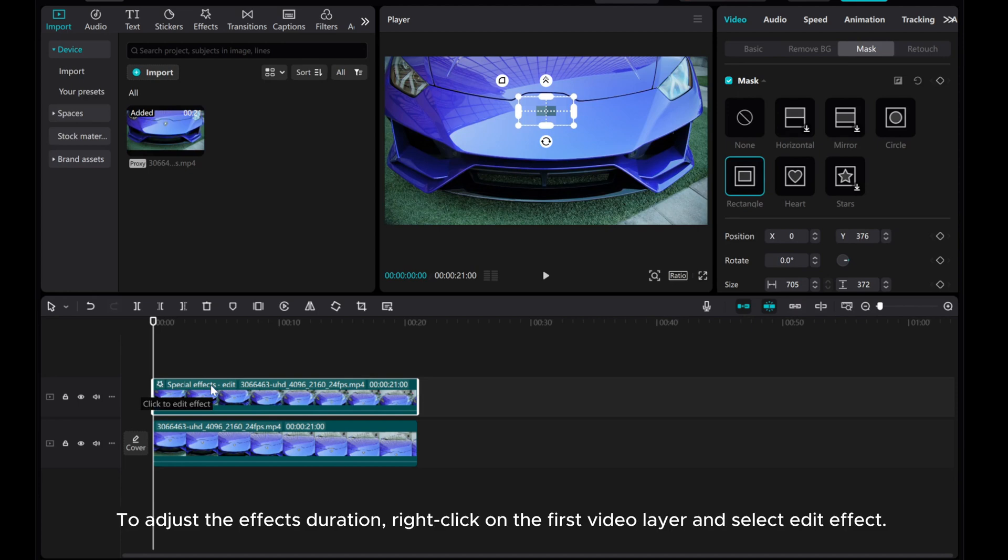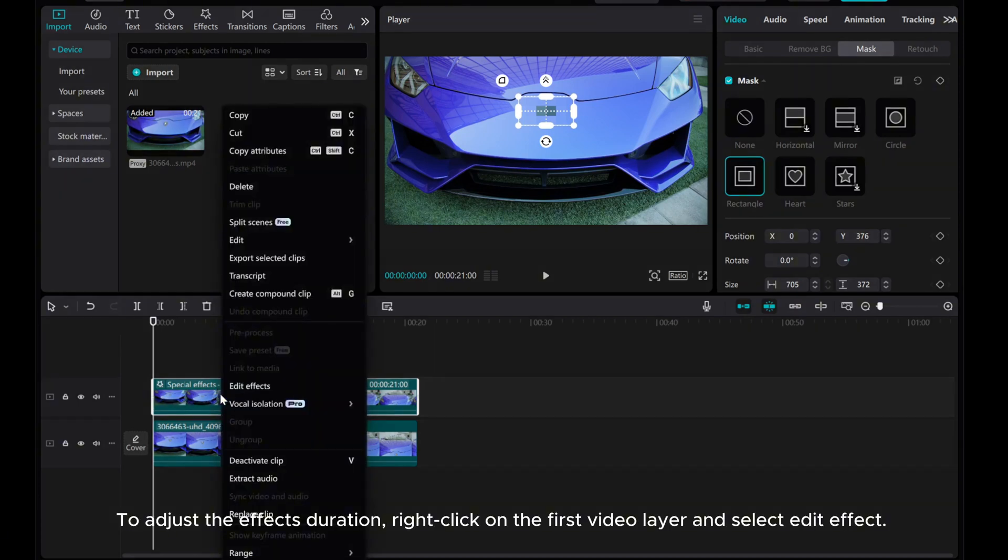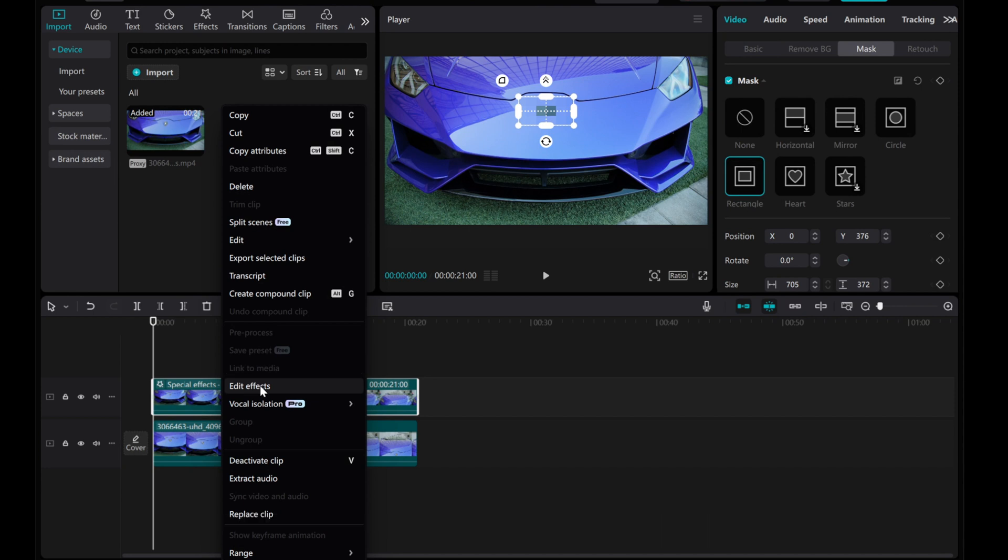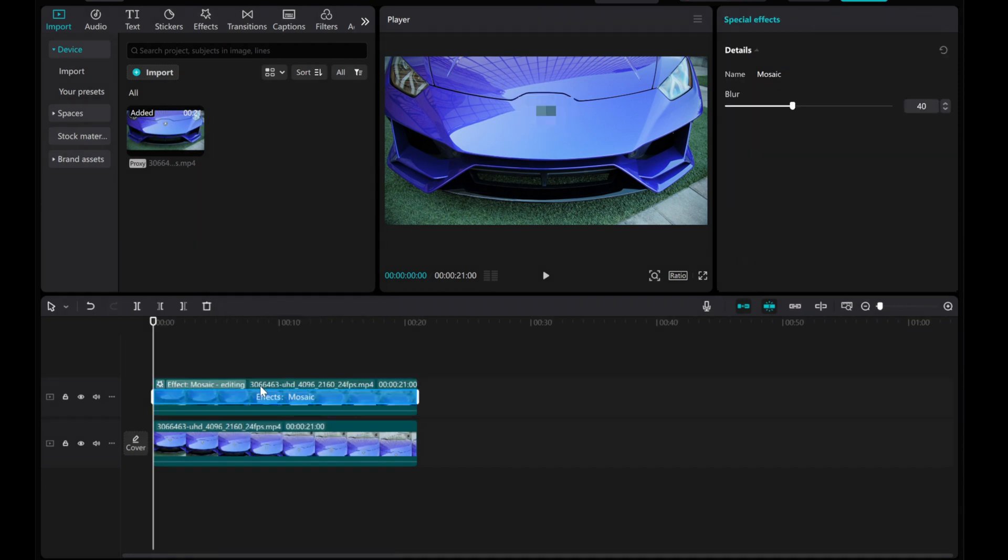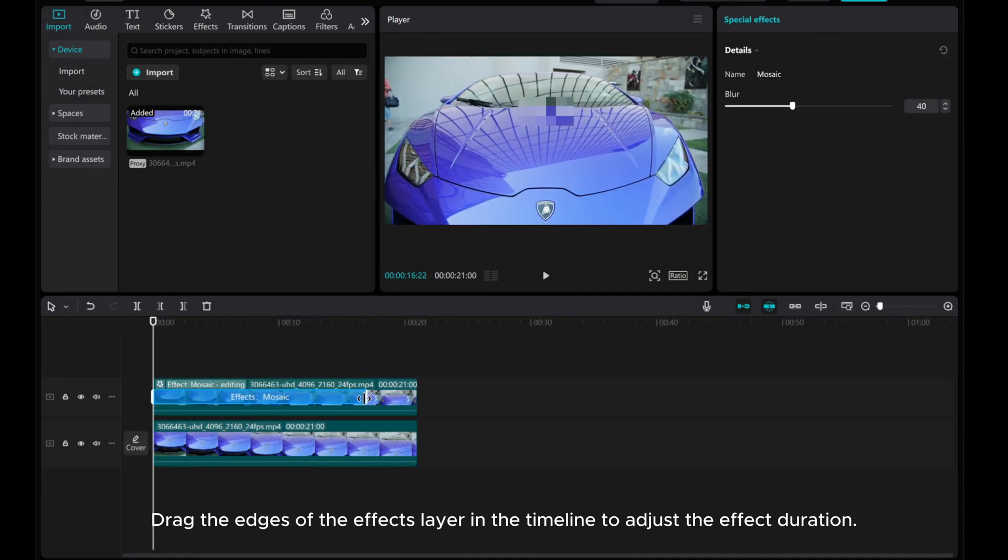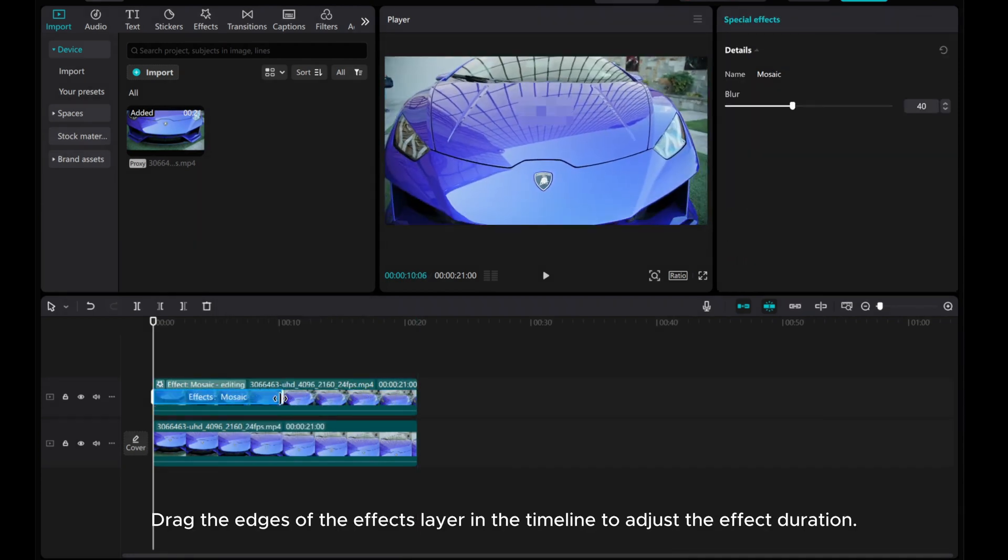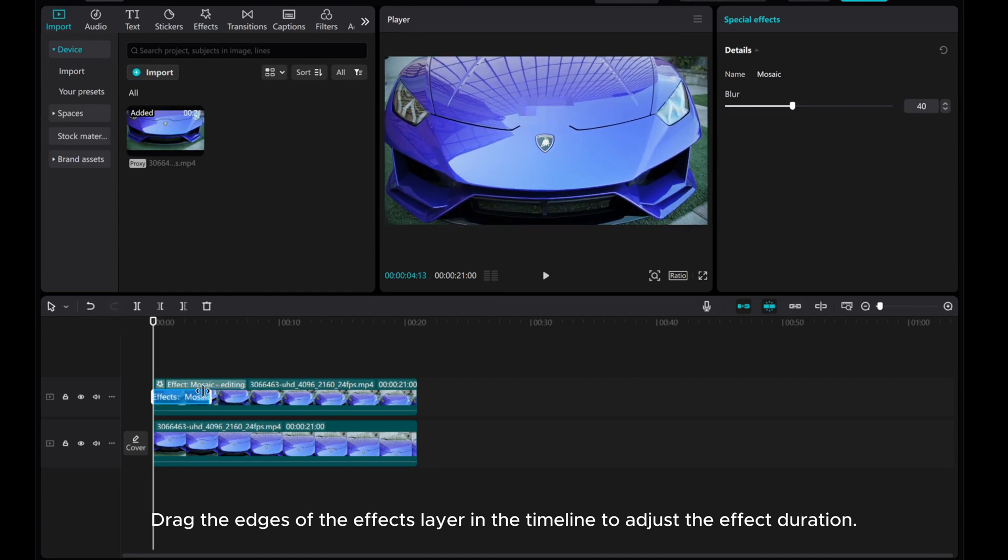To adjust the effect's duration, right-click on the first video layer and select Edit Effect. Drag the edges of the effects layer in the timeline to adjust the effect duration.